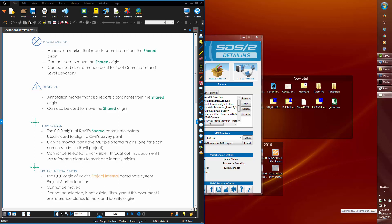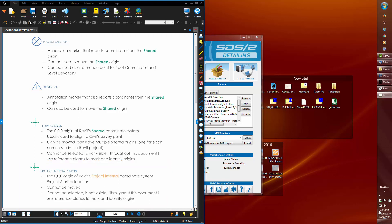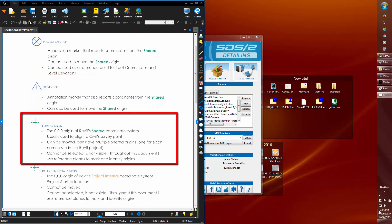Revit does have a world coordinate system, WCS, like all other modeling systems. It is called the project internal origin, which is immovable and for the most part hidden from the user. But Revit has other origin points, like the user coordinates of the old AutoCAD days. These points are named the project base point, which can be seen and moved, as well as the survey point and the shared origin.